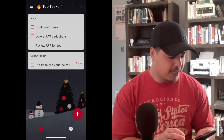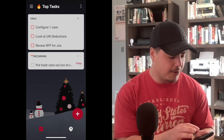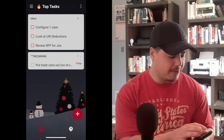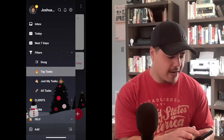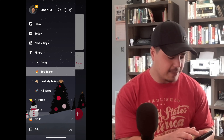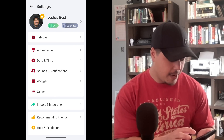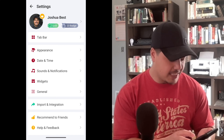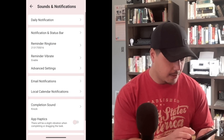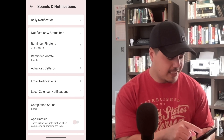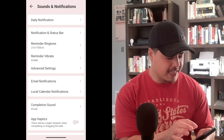The first update is in the settings. To get there, I'm going to click the hamburger menu in the upper left corner, then over towards the right is the settings button. Next, I'm going to go to Sounds and Notifications, and then the second option, which is Notification and Status Bar.